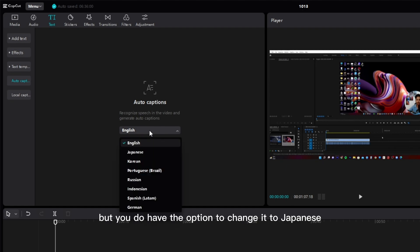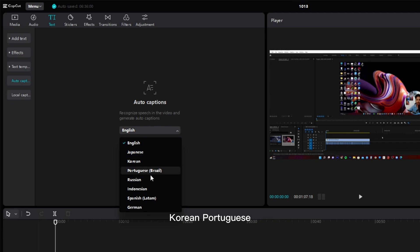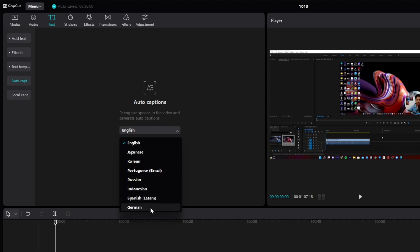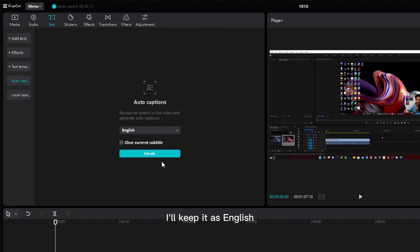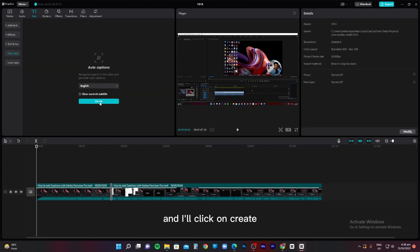but you do have the option to change it to Japanese, Korean, Portuguese, Russian, Indonesian, Spanish, or German. I'll keep it as English and I'll click on create.